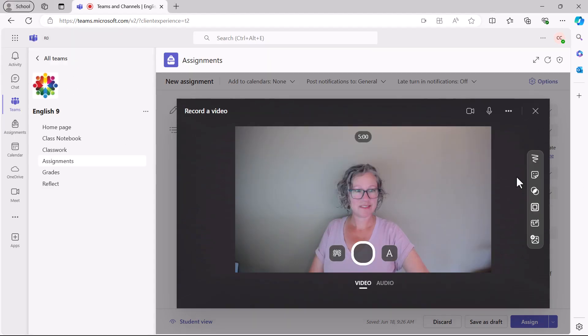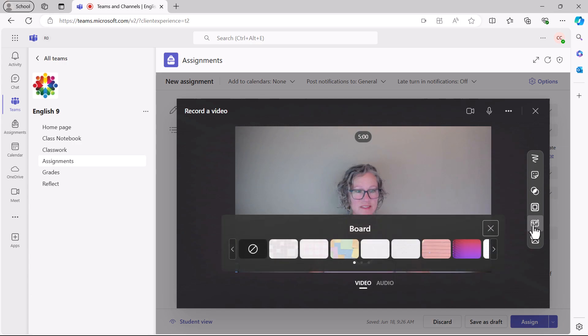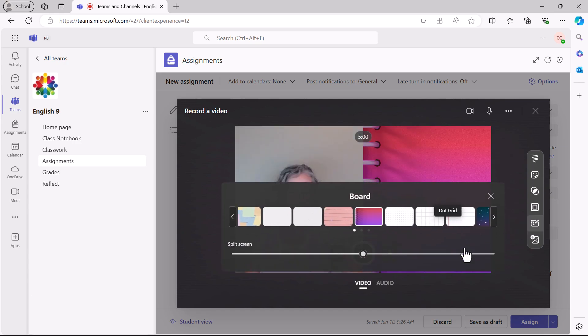Record a video message for your learners. This message can include directions, information, a sample assignment, or just a personal touch to the assignment.